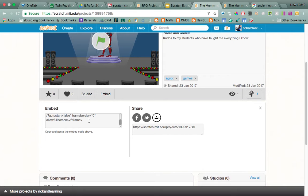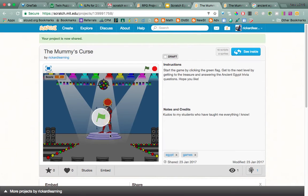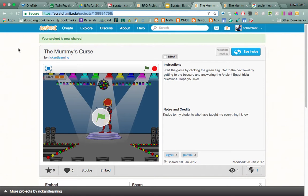Maybe one of you guys can figure that out — I haven't been able to figure it out yet. Otherwise, you can just grab the link. Get this link, copy it, and then you can turn it in to me on the project turn-in page.